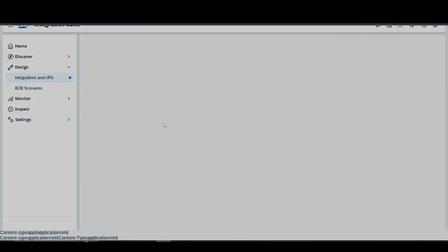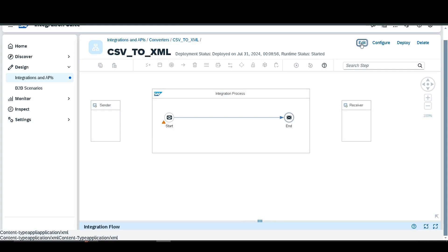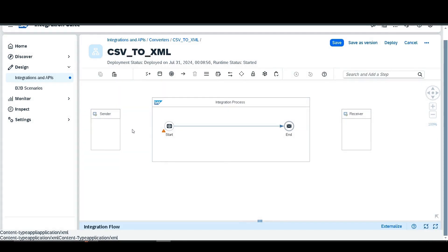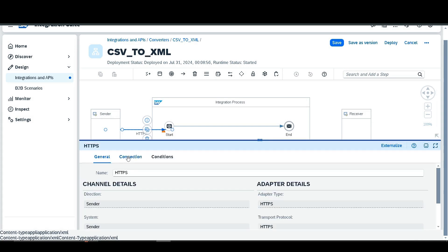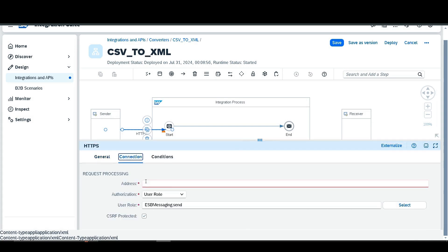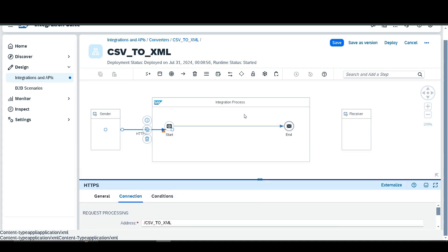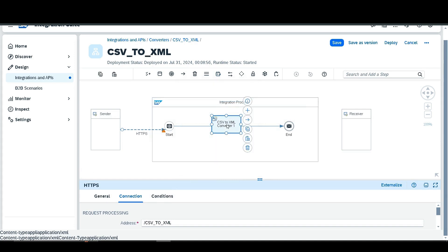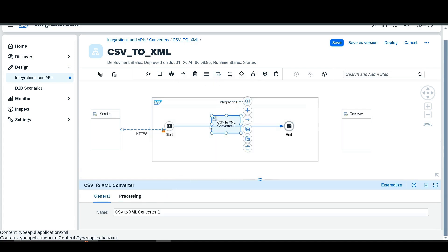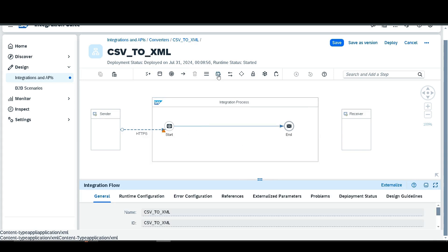Go to the integration flow, edit it, and as with the previous converter, add the sender as HTTPS and give the address as slash and whatever you want. Then go to the converters and select the CSV to XML data converter and paste it here. Sometimes it may happen that the endpoints are not connected, so delete it and add again.